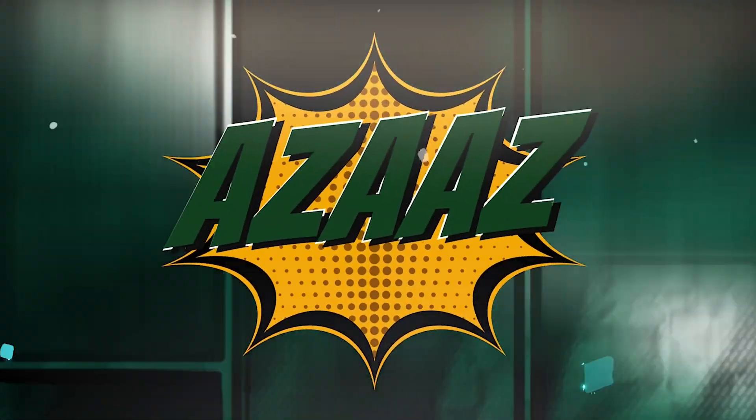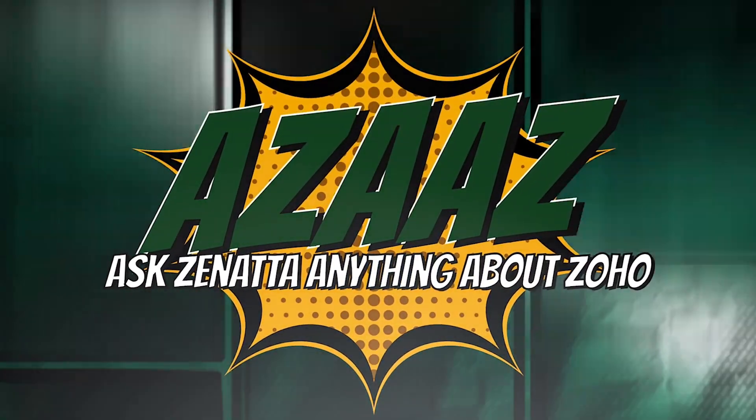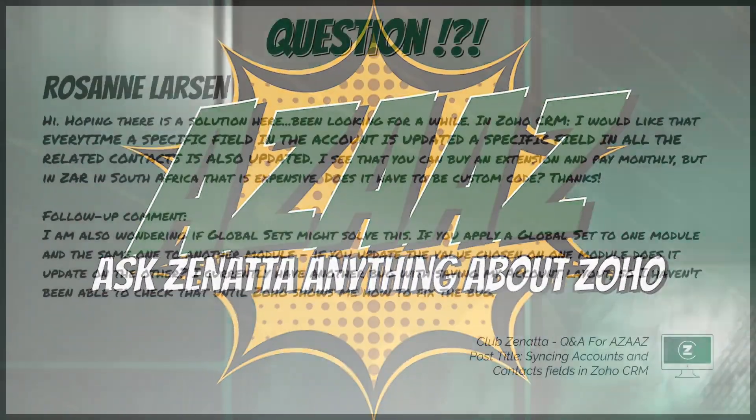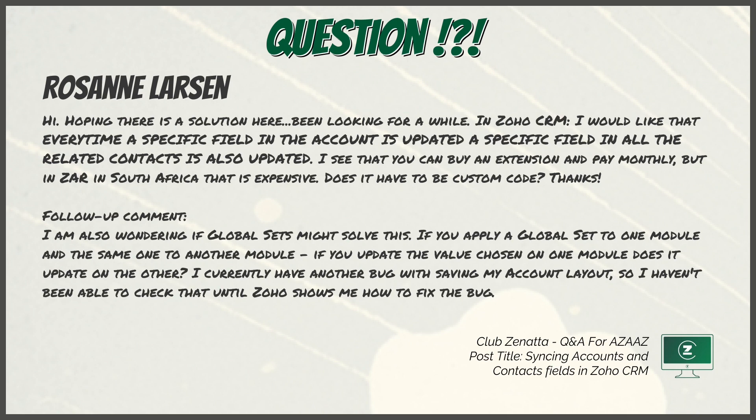This next one comes from Club Z, from Rosanne Larson. Hi, hoping there is a solution here. I've been looking for a while. In Zoho CRM, I would like that every time a specific field in the account is updated, a specific field in all the related contacts is also updated. I see you can buy an extension and pay monthly, but here in South Africa that is expensive. Does it have to be custom code?